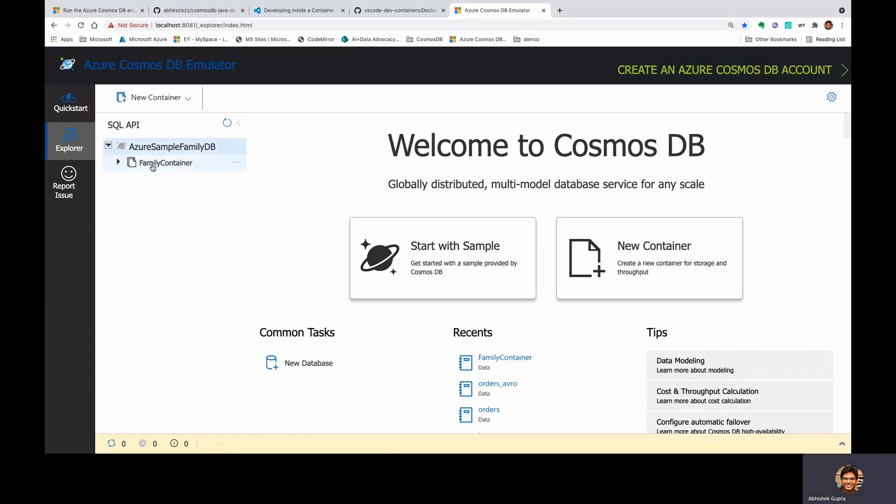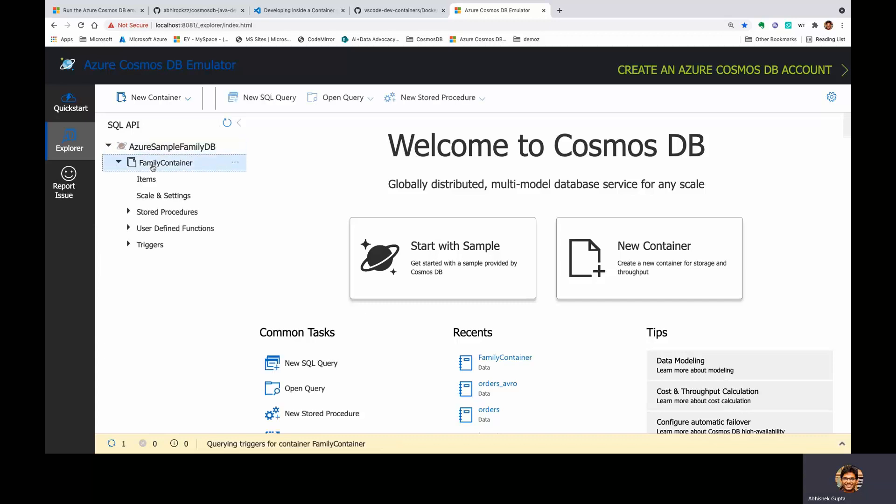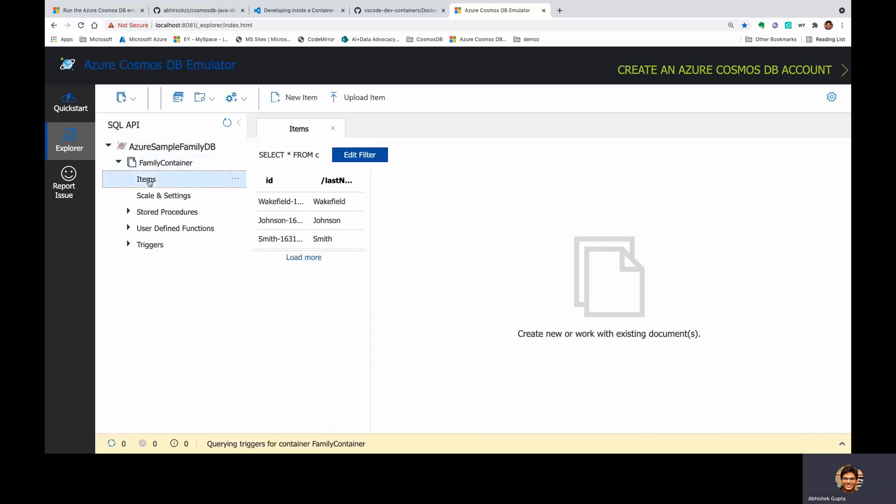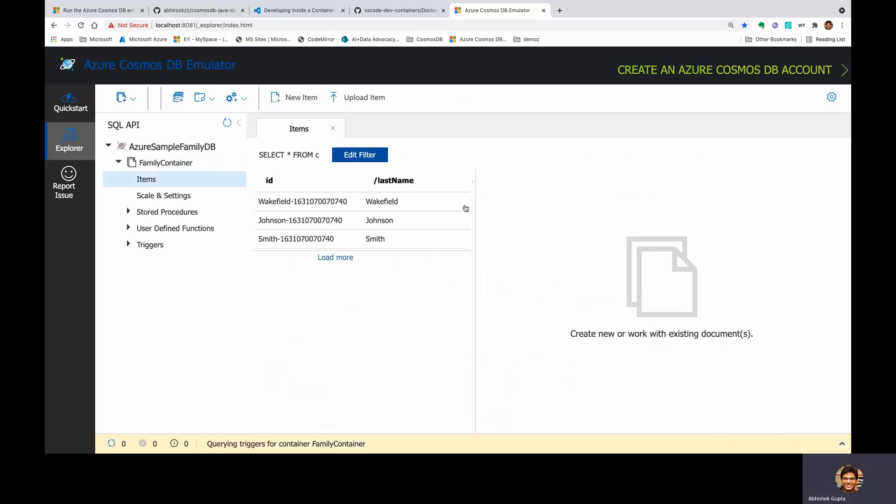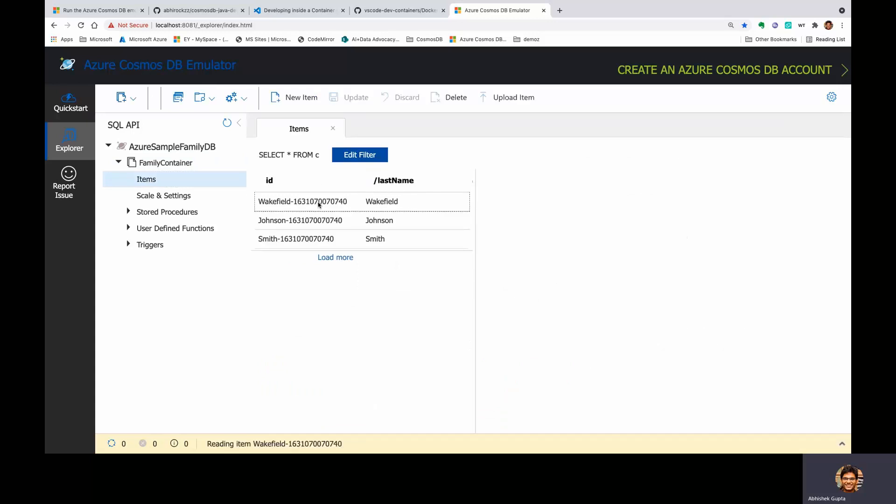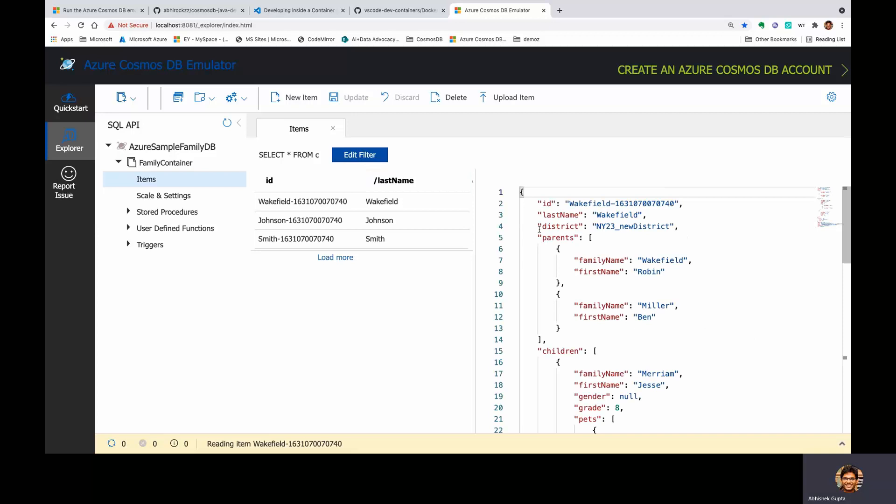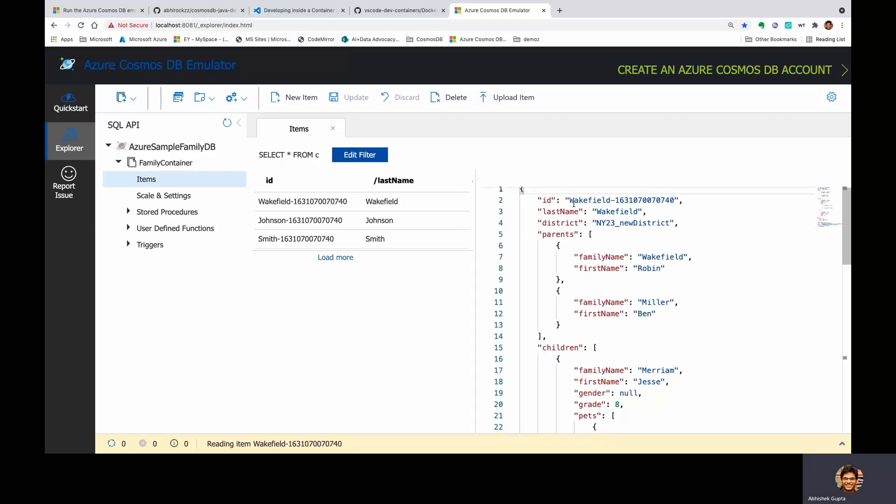And if I were to drill down into the individual items, you would see that they have been created as well. So this is the ID and the partition key here as last name. And if I were to go into the individual items as well, you should see this is just a good old JSON document which has been created based on the sample code.